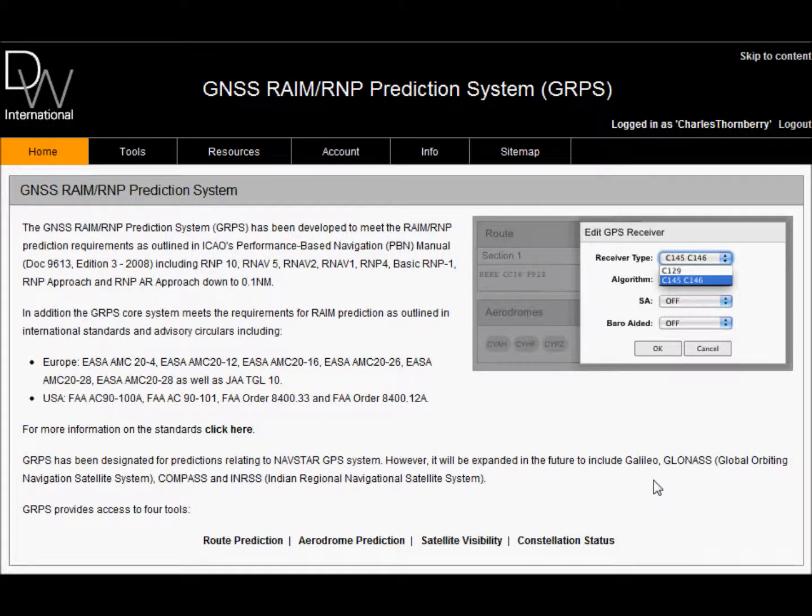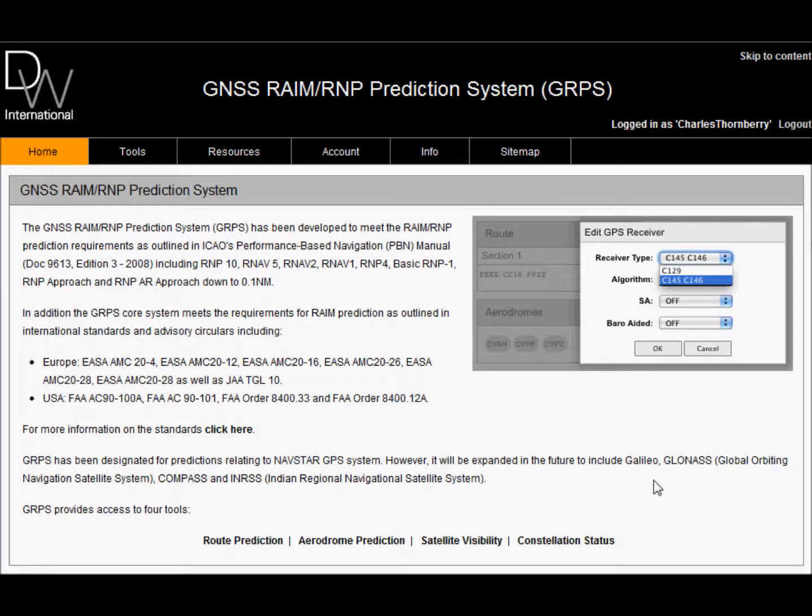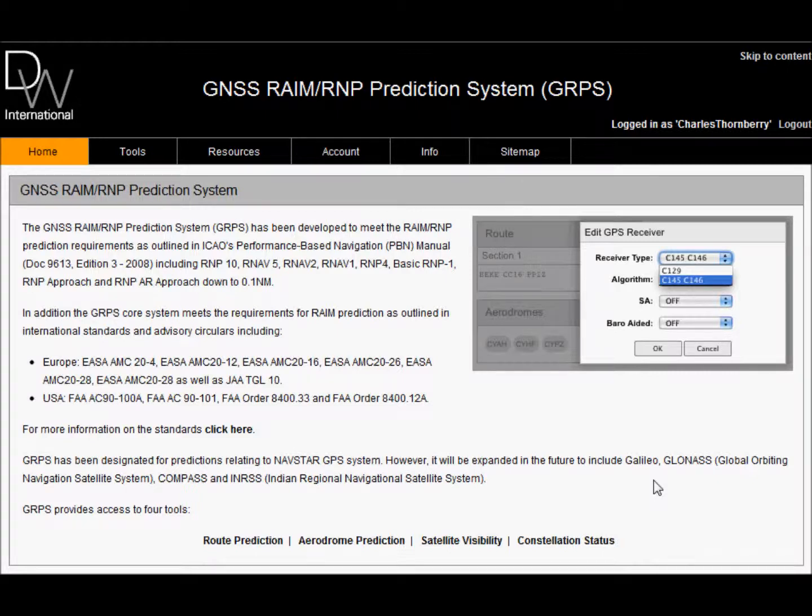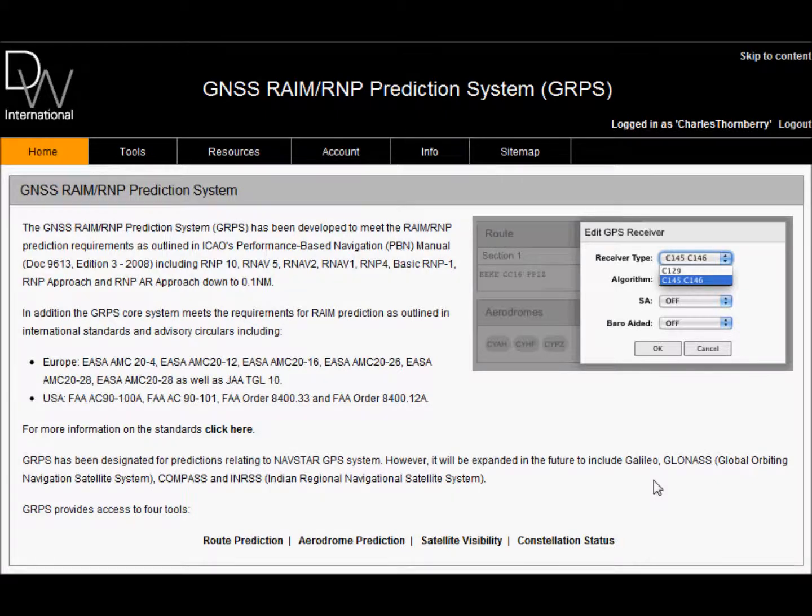DW's GNSS RAIM RNP Prediction System has been developed to meet the RAIM and RNP prediction requirements as outlined in ICAO's PBN manual. The GRPS system has been designed for predictions relating to the NAVSTAR GPS system, however it will be expanded in the future to include other constellations including Galileo, GLONASS, COMPASS and INRIS.